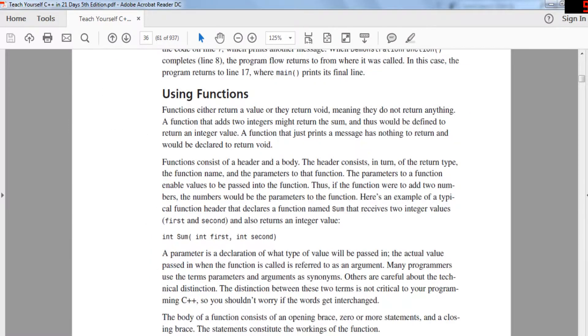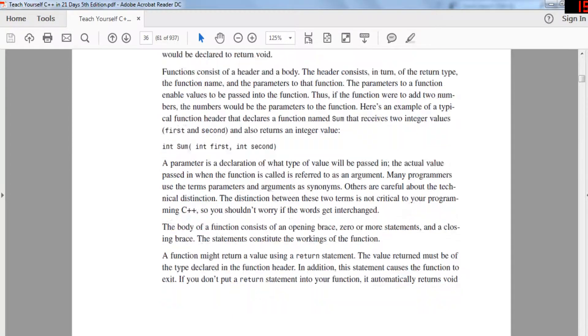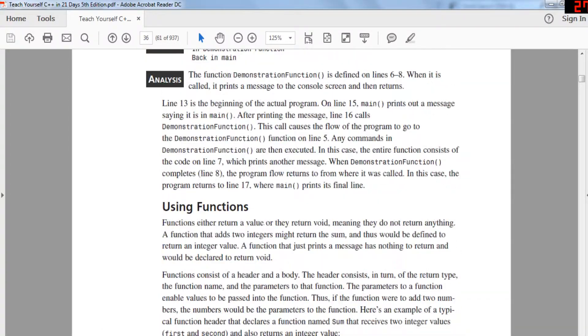There are a few things you have to know about functions. First, they have something called parameters that could be any value. When you call a function, it's going to jump to that location in the program and run the code there.